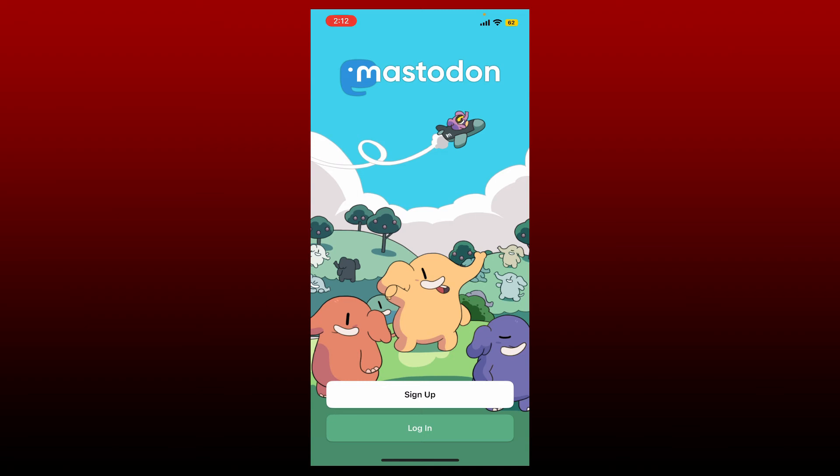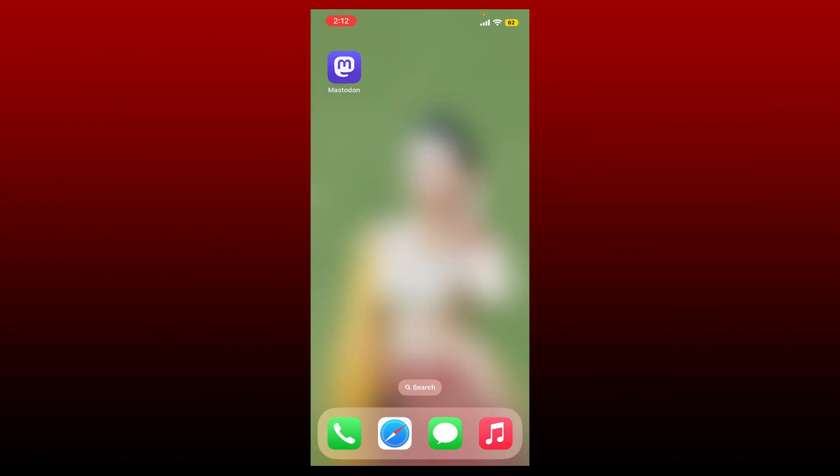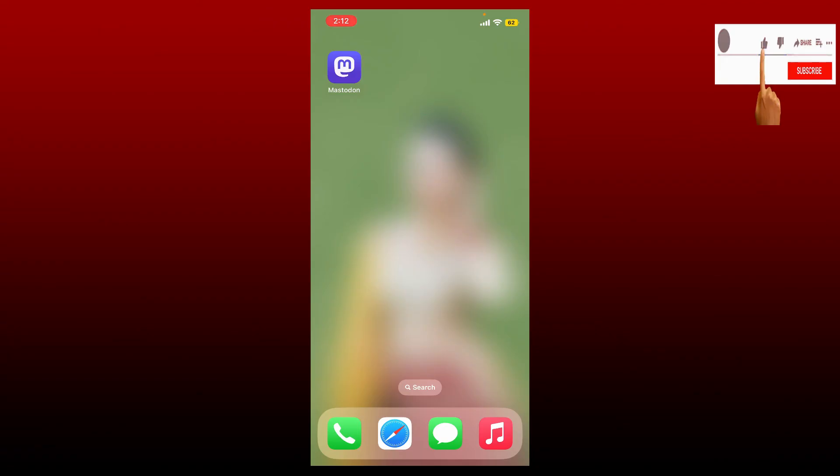That is how you can easily log out of Mastodon. I hope the tutorial was helpful to you. If it was, go ahead and give us a thumbs up. I'll be back soon with more videos like this. Thank you for watching.